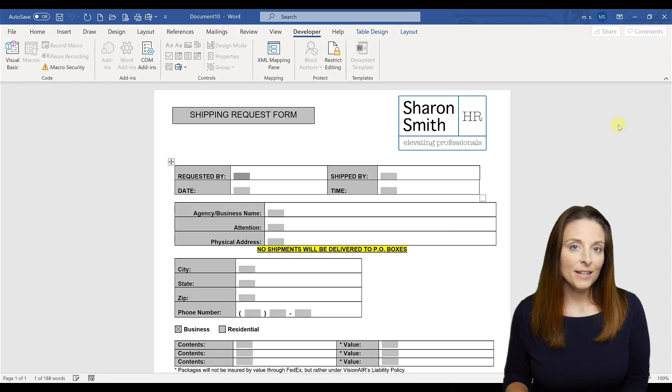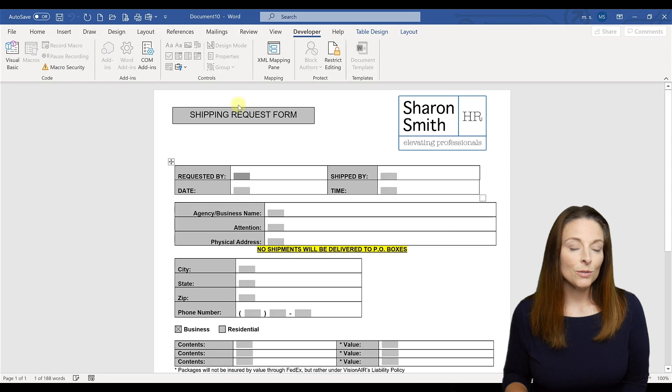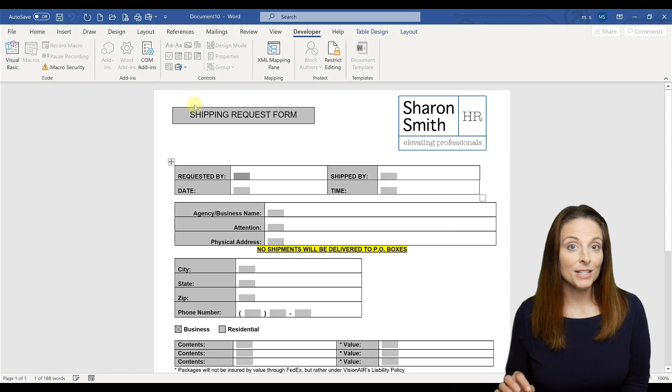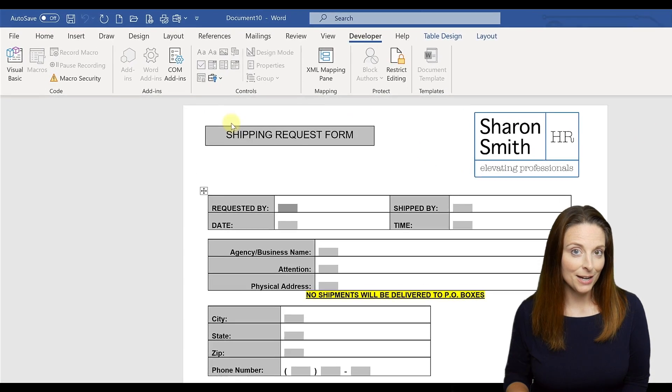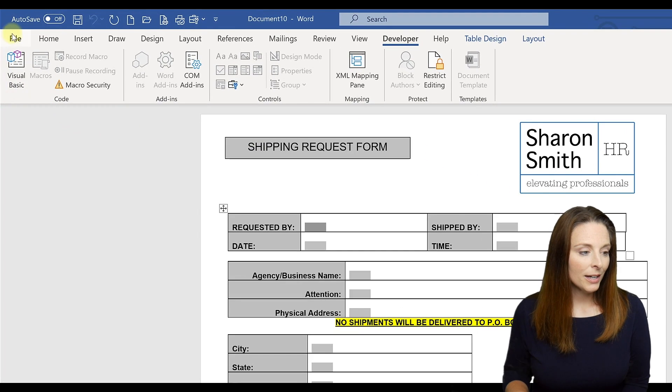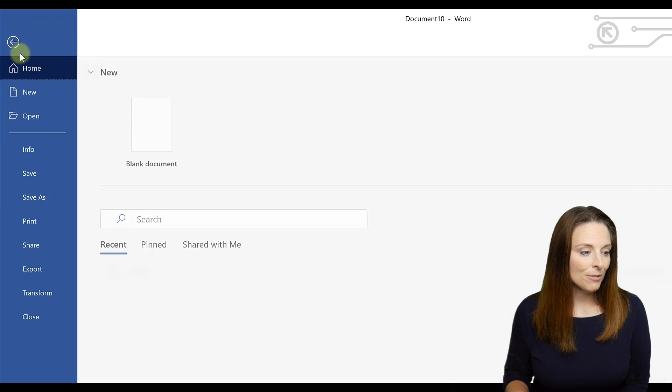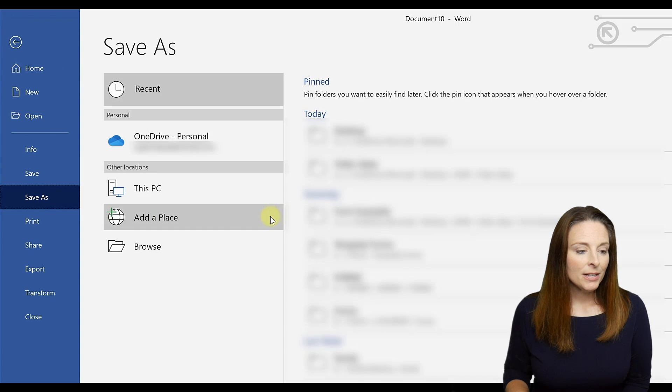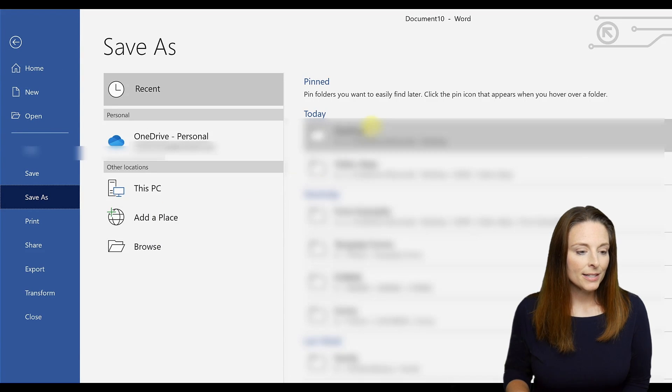So once we've done that, what we want to do is actually save it as a Word template file type. So we're going to come up to file and click save as and I'm going to save this on my desktop.